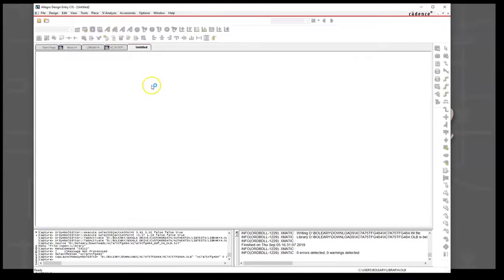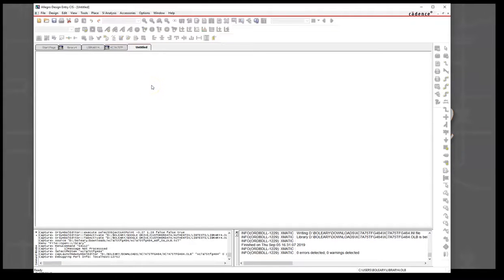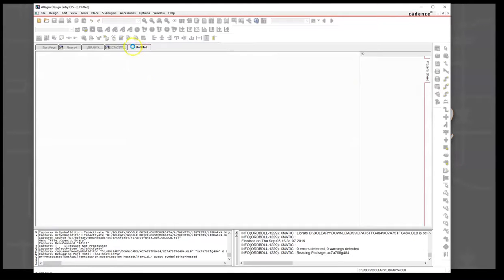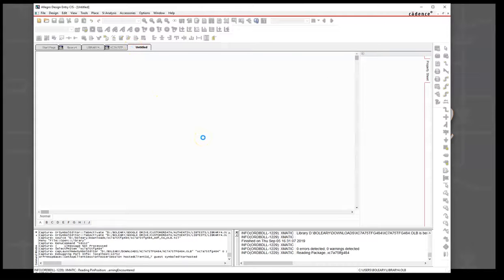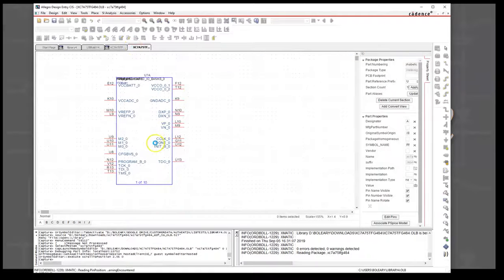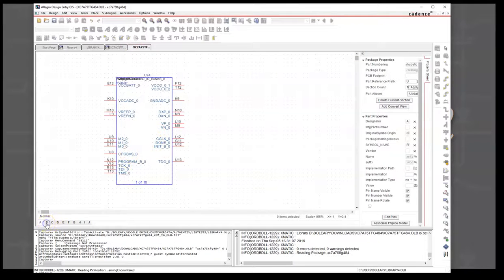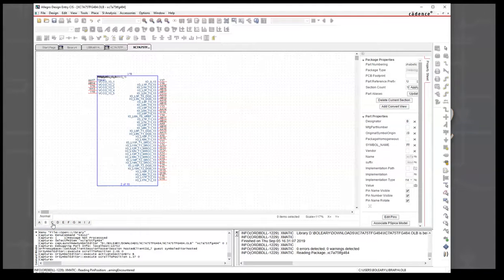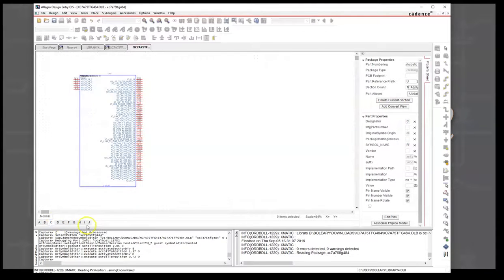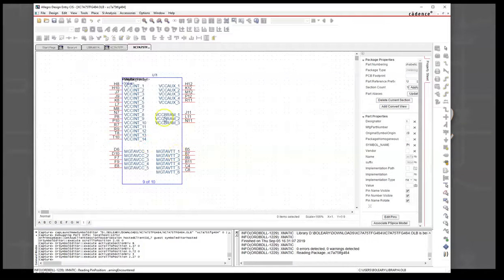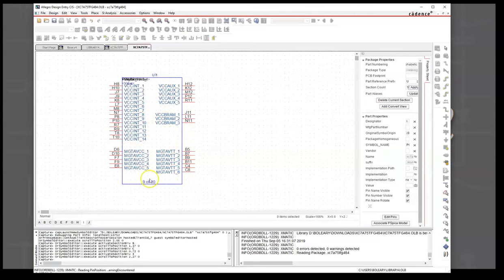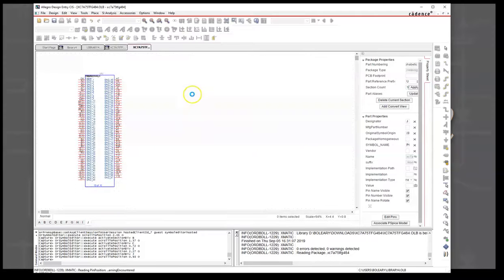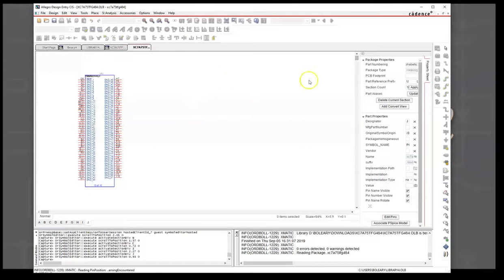Now we can go look at the pins. ORCAD is just so slow at opening these things. Here is our symbol one, the config pin. Symbol two is the banks, the IO banks. We can go all the way down to symbol I where we had fixed the MGT AVCC. You can see very quickly we just imported the symbols into ORCAD.